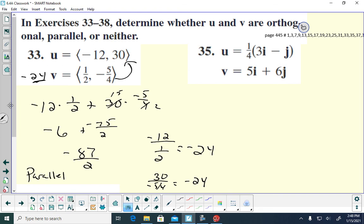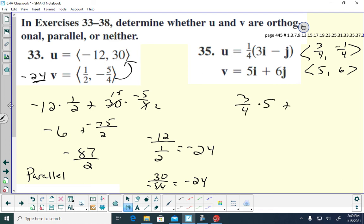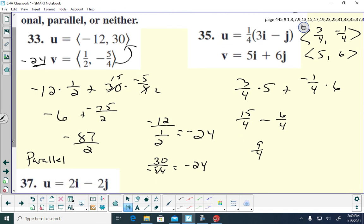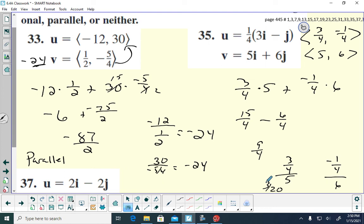For problem 35, I first distribute the 1/4, giving the vector (3/4, -1/4), then dot with (5, 6). Taking 3/4 times 5 plus negative 1/4 times 6 gives 15/4 minus 6/4, which equals 9/4. Since it's not zero, it's not orthogonal. Checking for parallel: dividing 3/4 by 5 gives 3/20, and dividing negative 1/4 by 6 gives negative 1/24. These aren't equal, and the signs differ, so the vectors are neither orthogonal nor parallel.